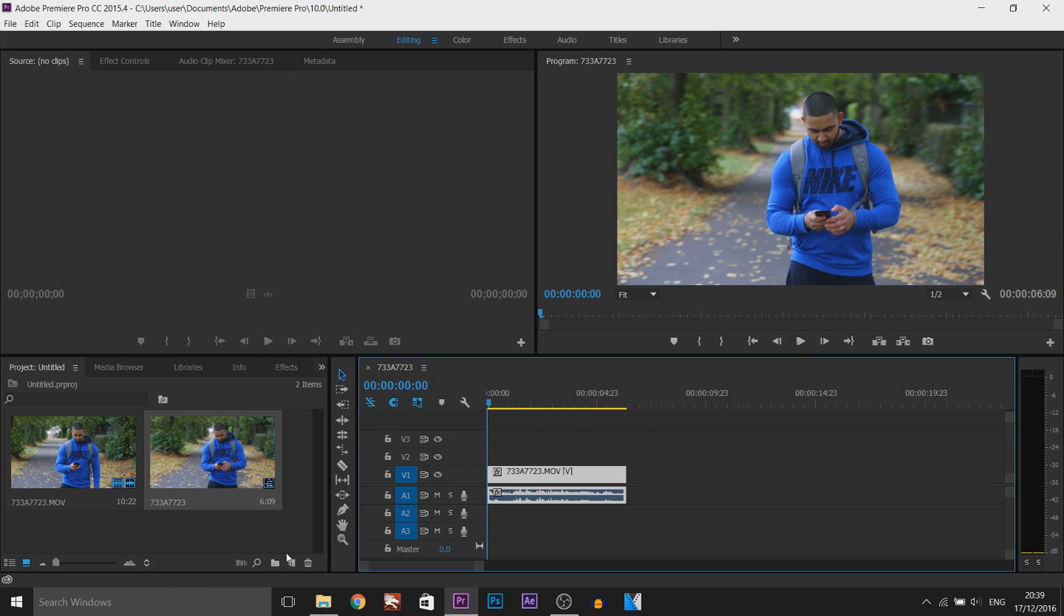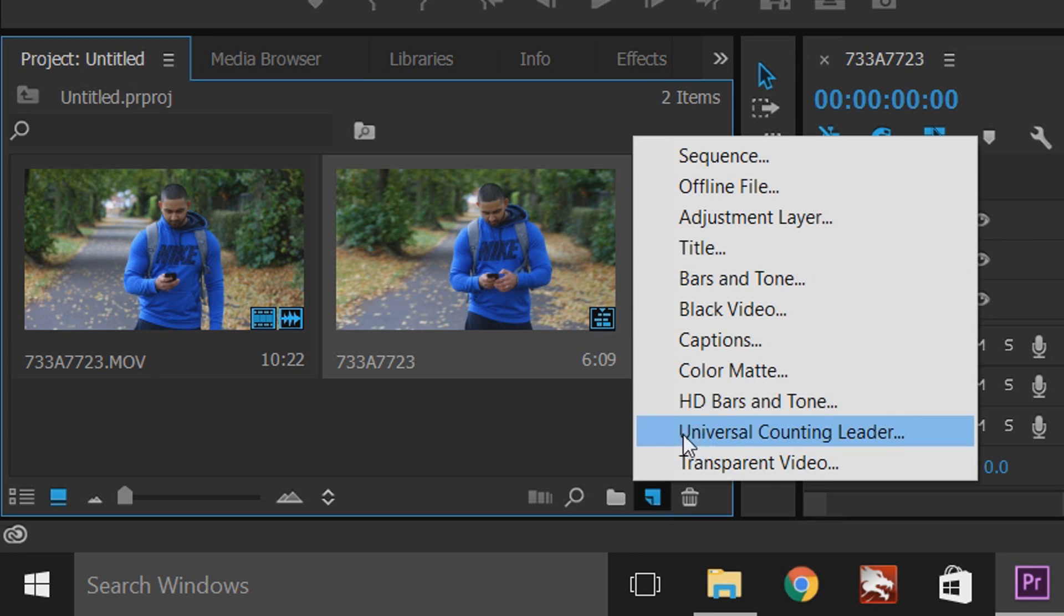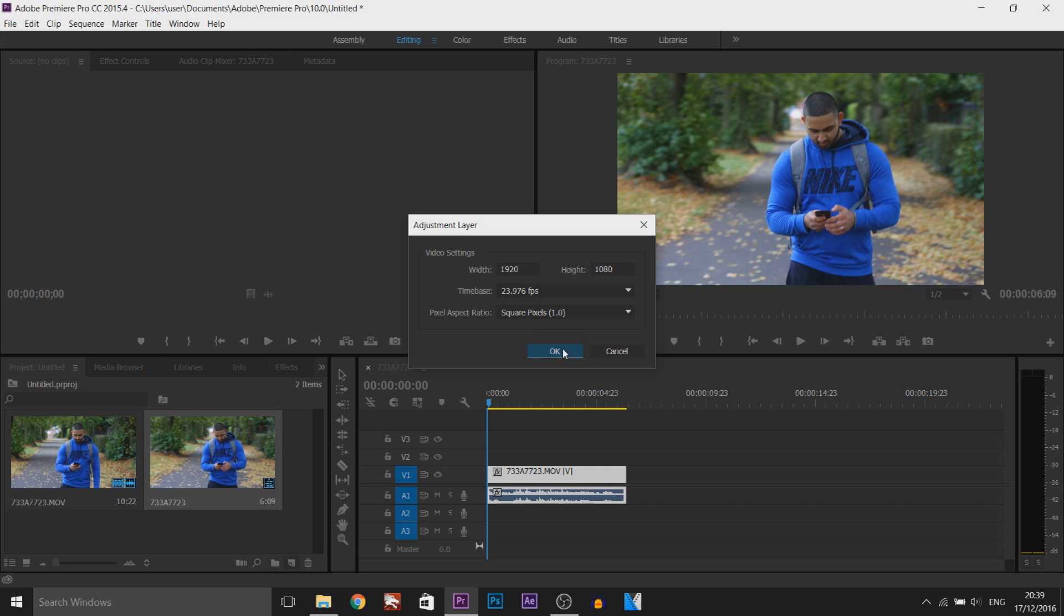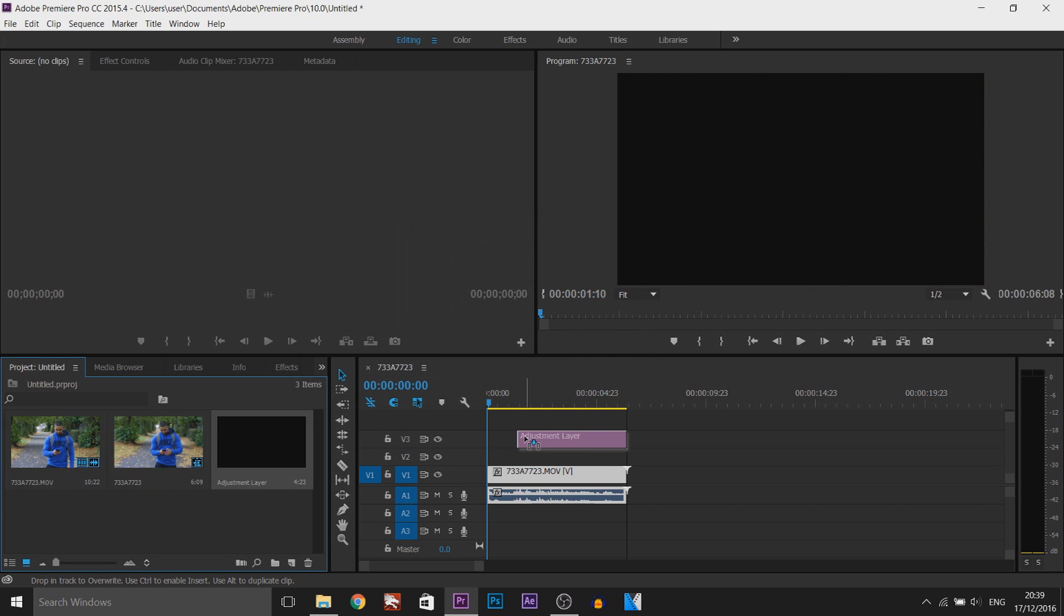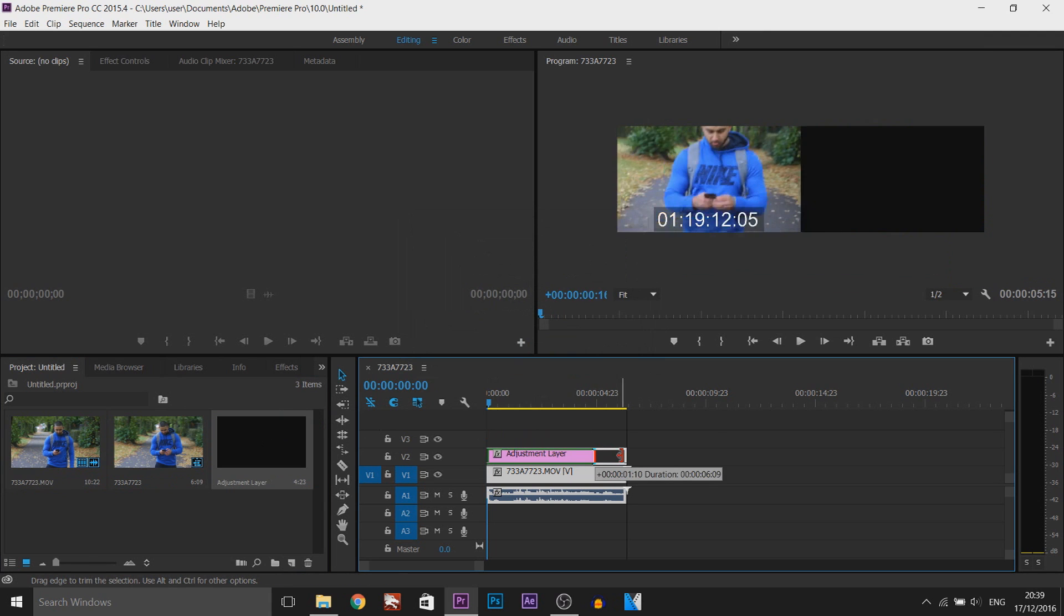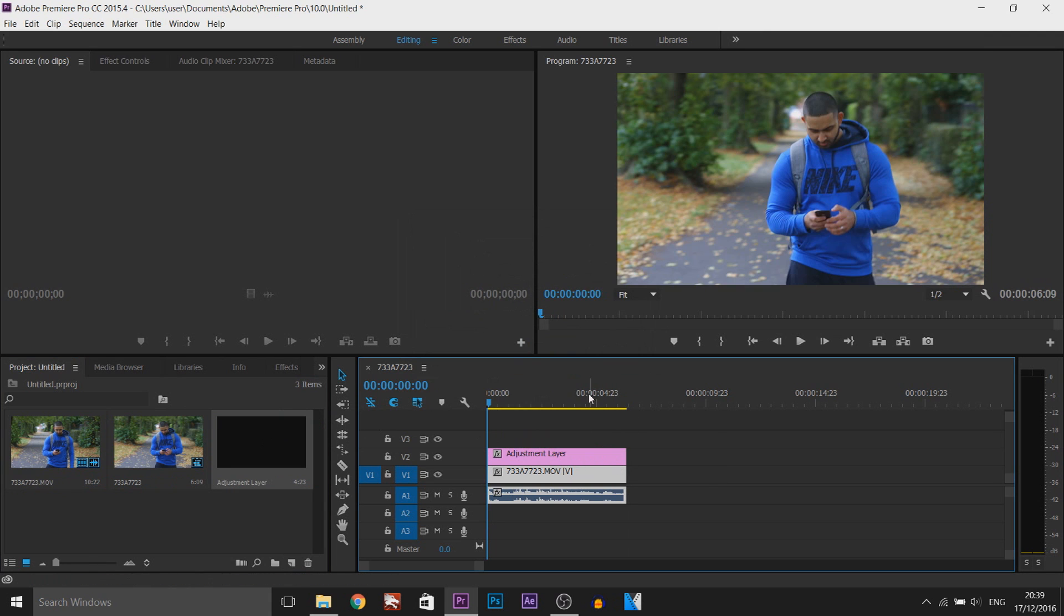The first thing I'm going to do is come here and select an adjustment layer and select OK, and we're going to drag this on top of our video and then stretch it out so it matches the video.